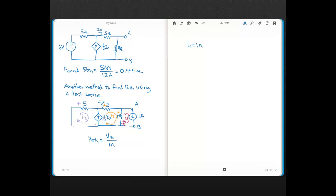Our super mesh KVL goes around the mesh that excludes the dependent current source. Starting with the 5-ohm resistor: 5·I3, then the 3-ohm: plus 3·I2, then the 4-ohm: plus 4·I2 minus 4·I1, and that equals 0. That's our KVL for the super mesh.